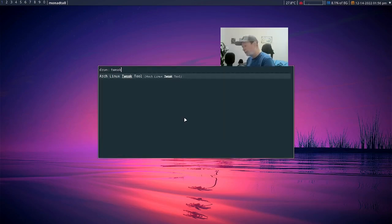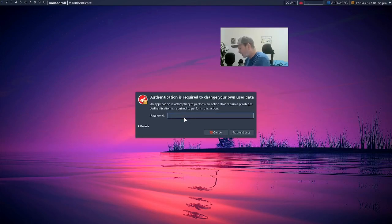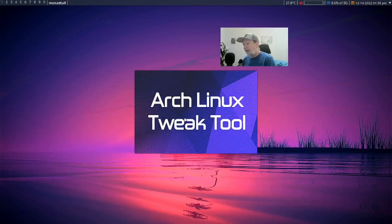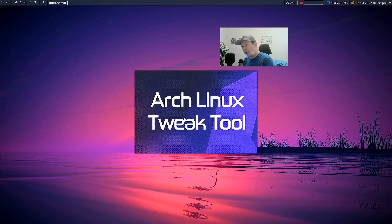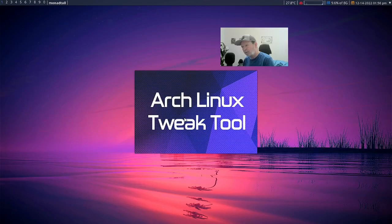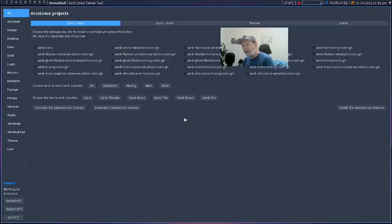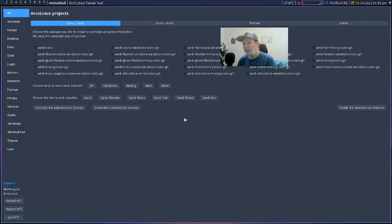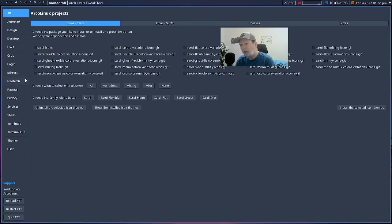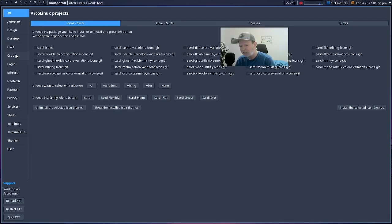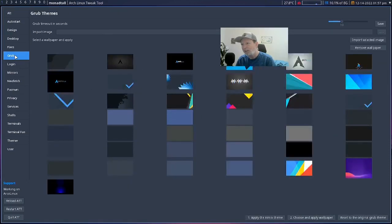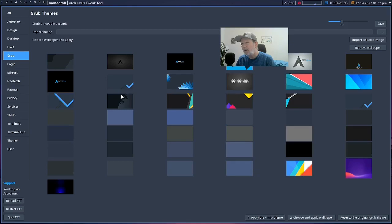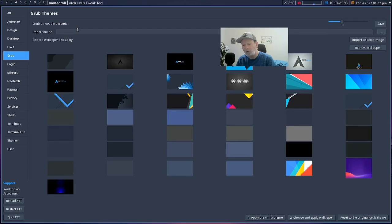ArcoLinux Tweak Tool, that's what it's called. You put in your password and you go into it. And here you have all these things. Now you can install a lot of stuff with this. You can install NeoFetch, mirrors, logins, grub. You can change your grub configuration quite easily with this actually. You can change your grub, you can change your backgrounds, you can change how many timeout seconds that it allows you. I set mine for 10 just because I'm slower sometimes than figuring out what I want to do.